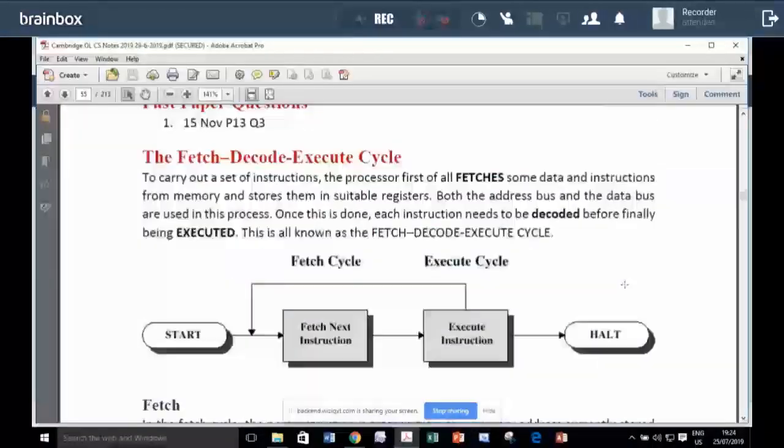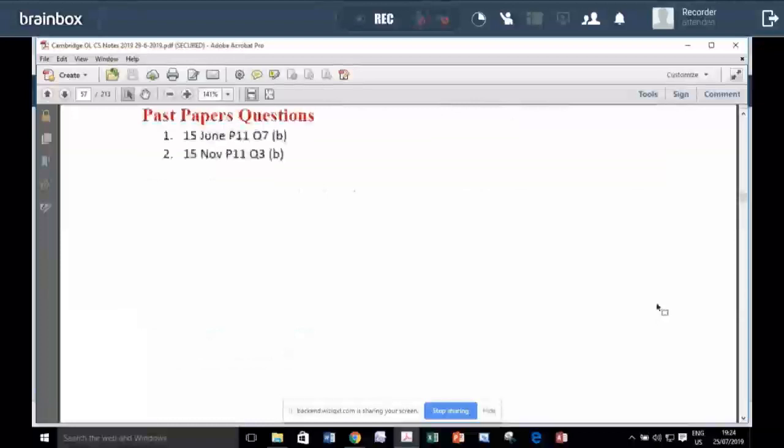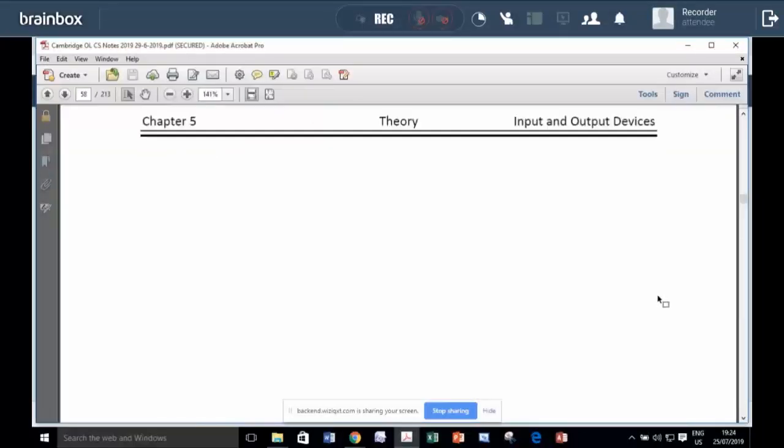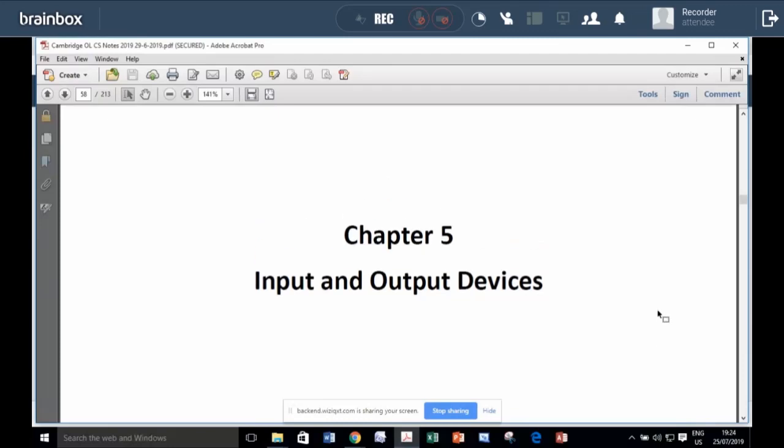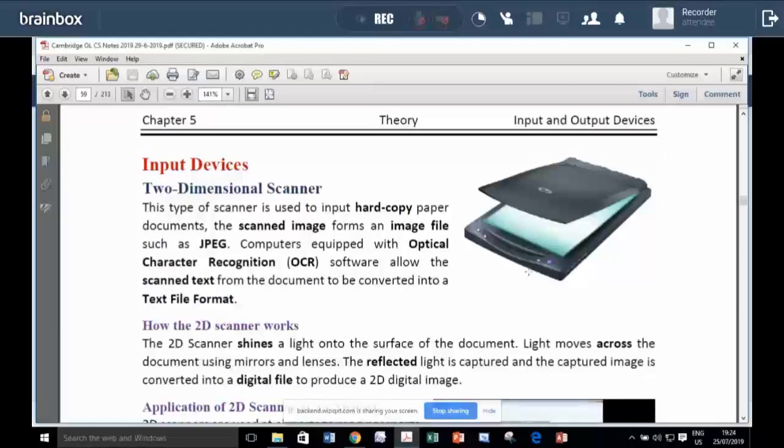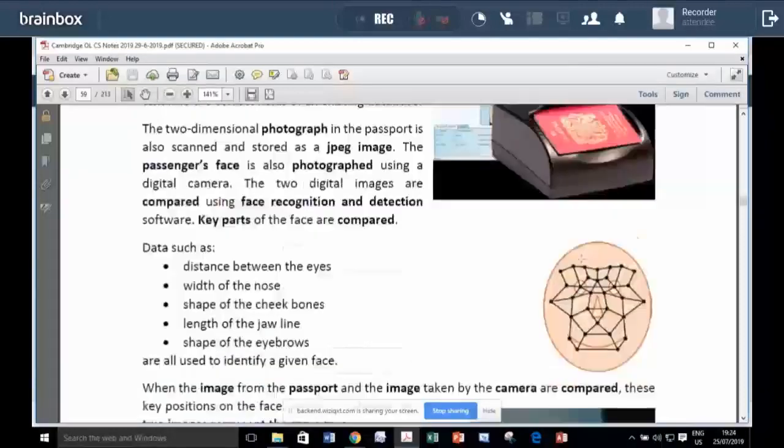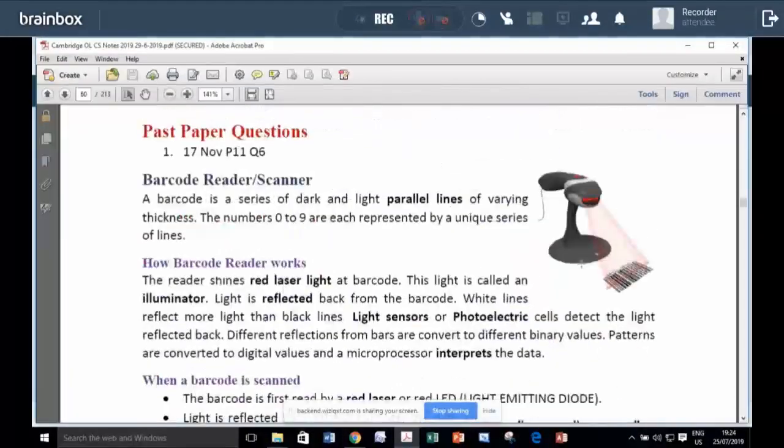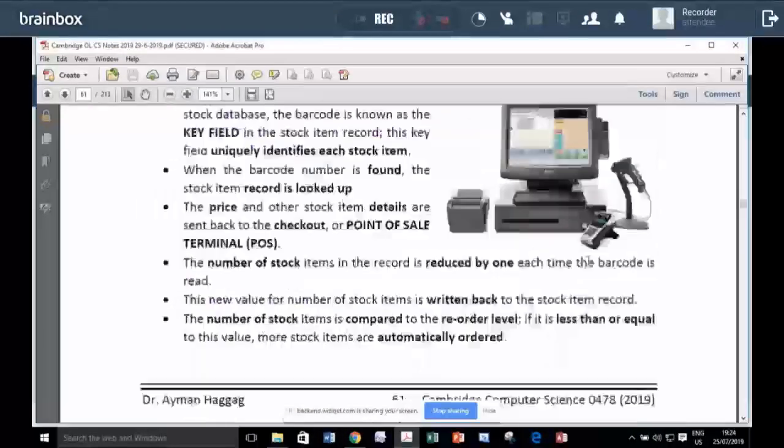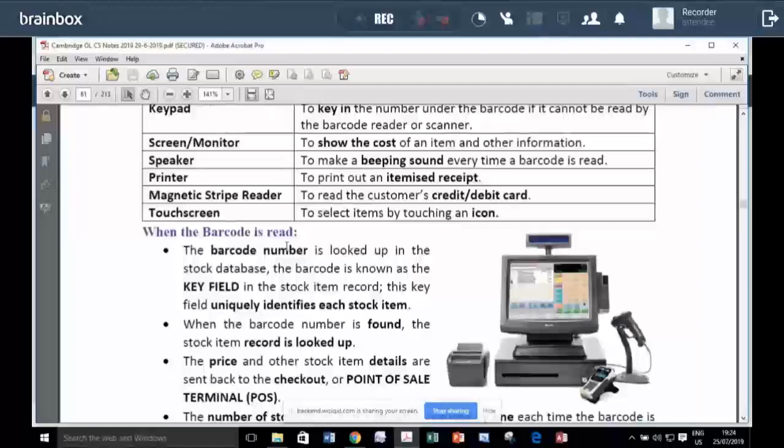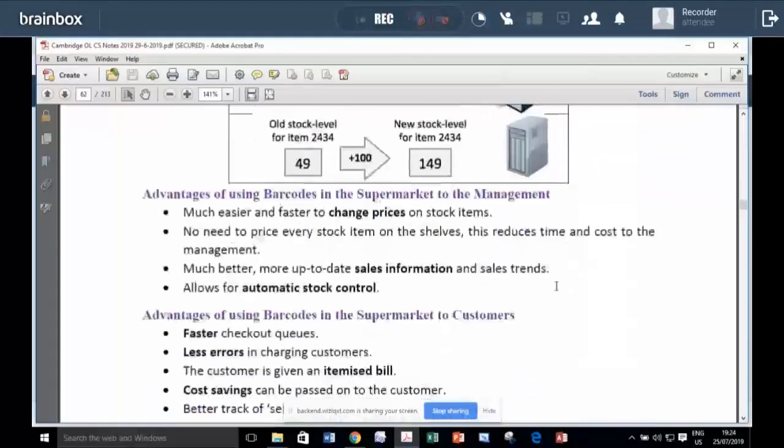If we go to chapter five, chapter five is about input and output device. I can claim that this chapter is almost like ICT, like studying so many input devices like the scanner, like barcode reader, like this is application of the use of barcode in the supermarket.